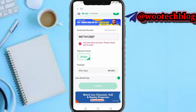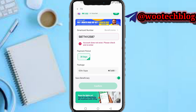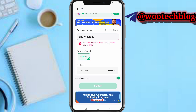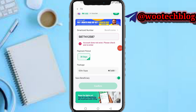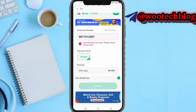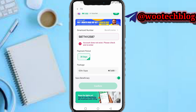Now tap on Confirm. After tapping on confirm, you just need to input your OP PIN and then tap to proceed. Your GoTV will be subscribed or recharged immediately. That's how to subscribe to GoTV using the OP app.